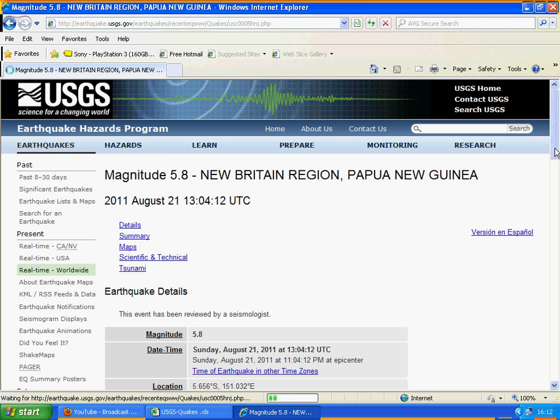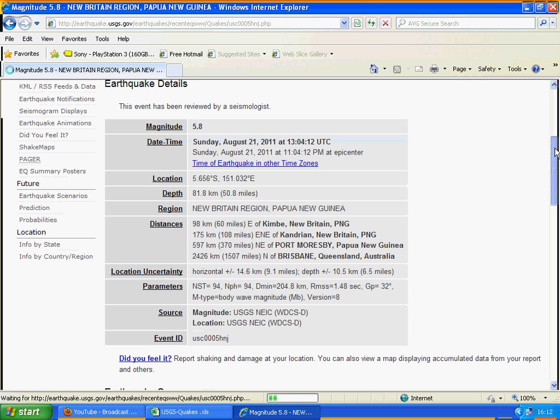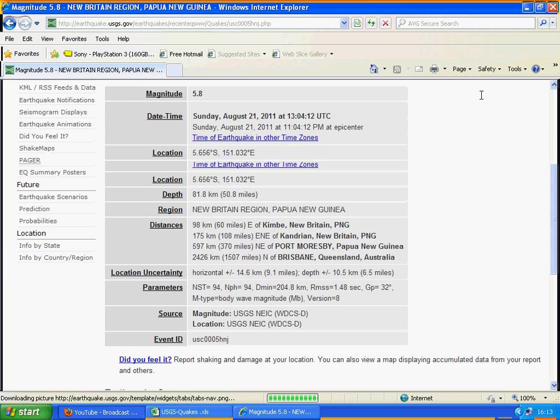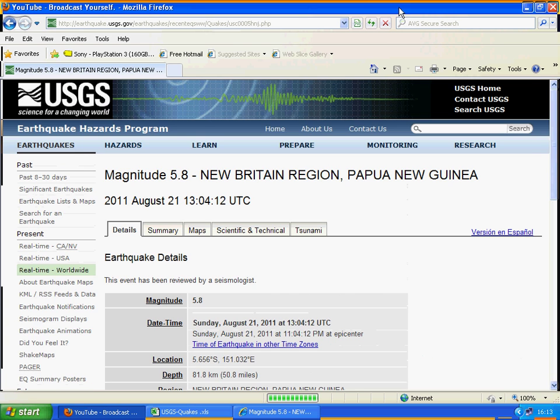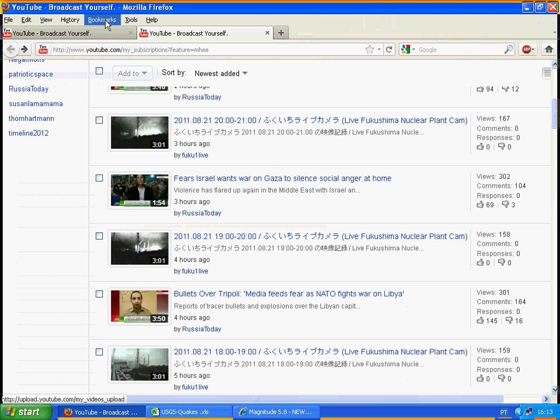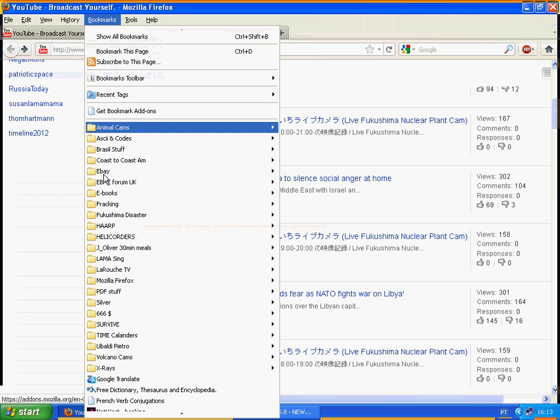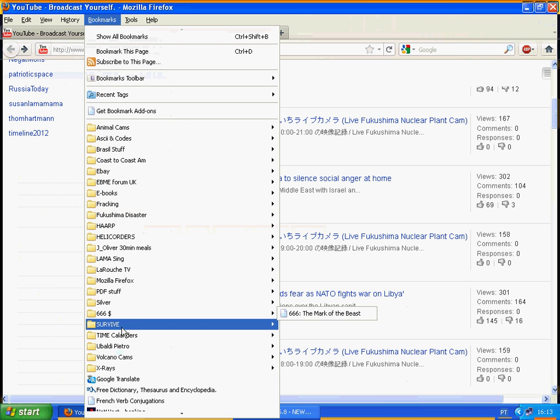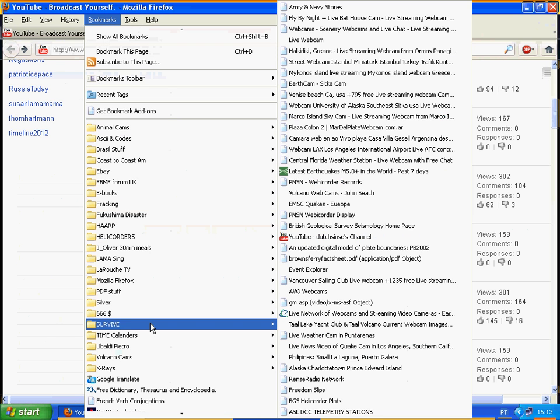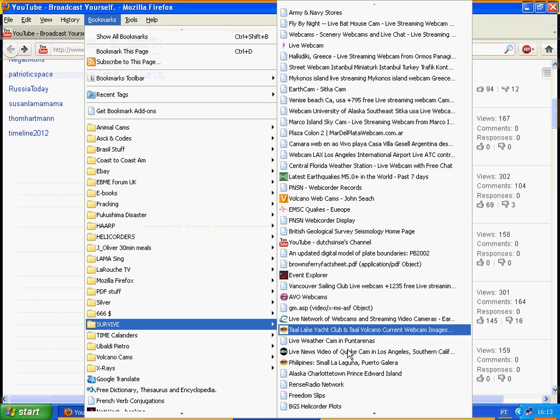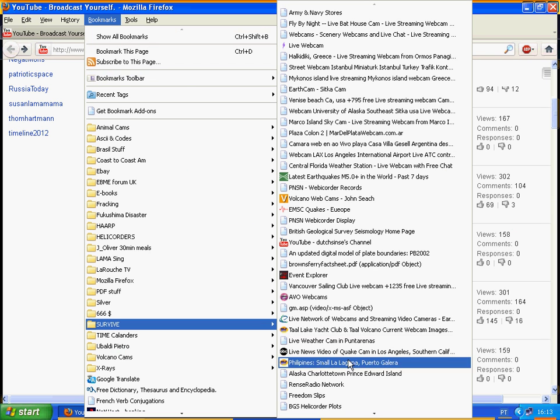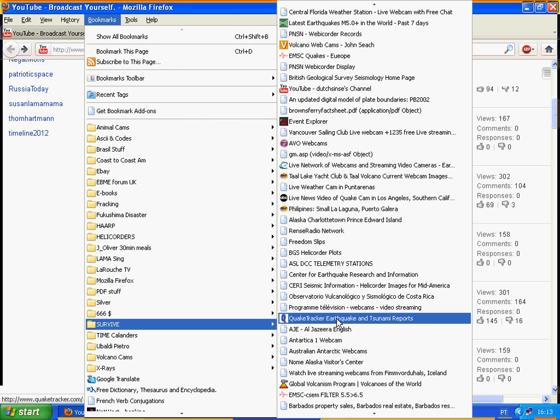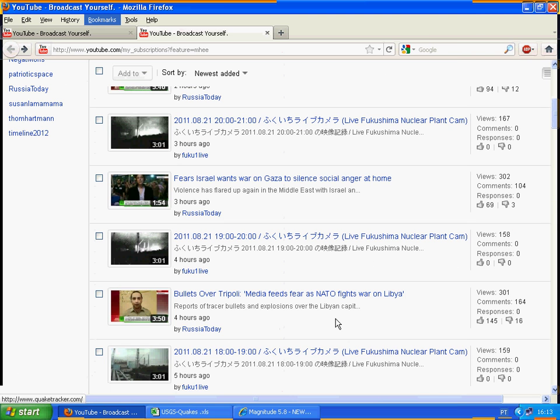5.8, Sunday, August 21st at 13:04. And just to see, whilst we are there, if there is any reference to this in our QuakeTracker.